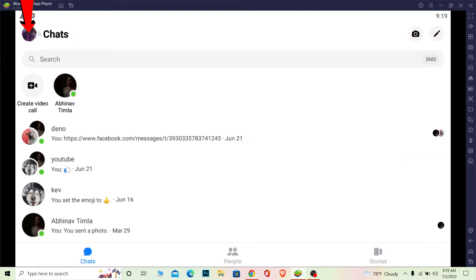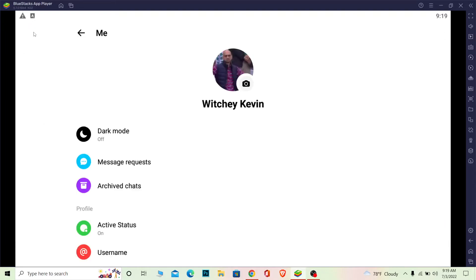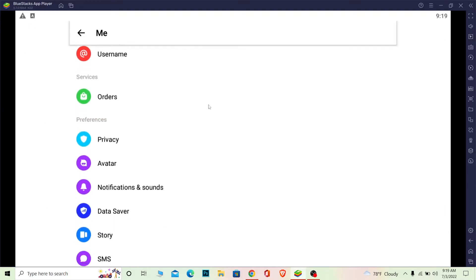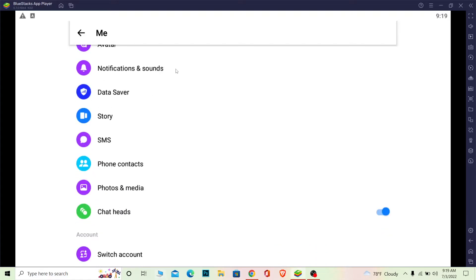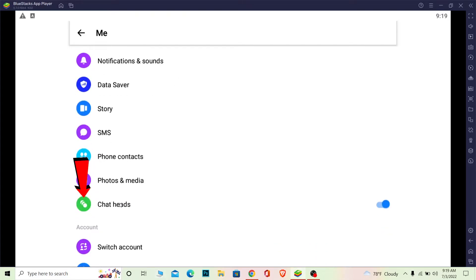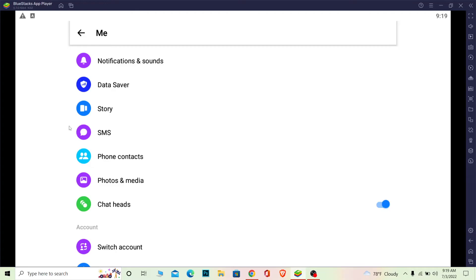Once your setting page opens up, scroll a bit down and what you can see is messenger chat head. Chat heads, make sure it's turned on. If it is turned off then your chat head is not going to open up, so make sure it's turned on and everything I did you can also do it now.